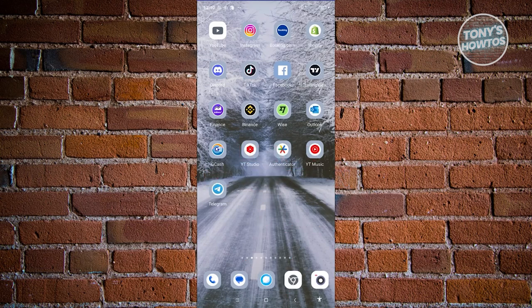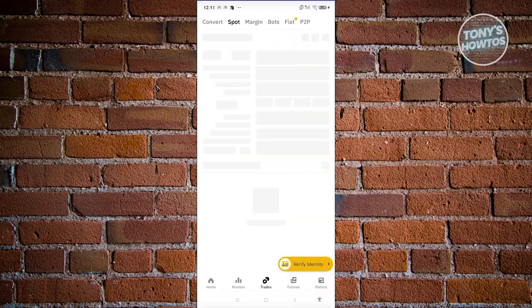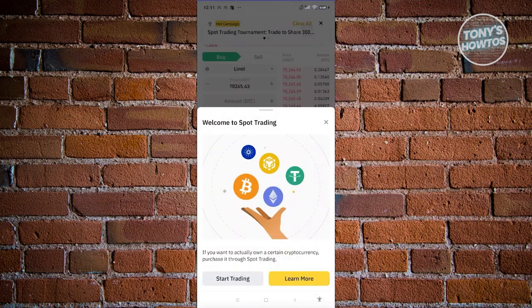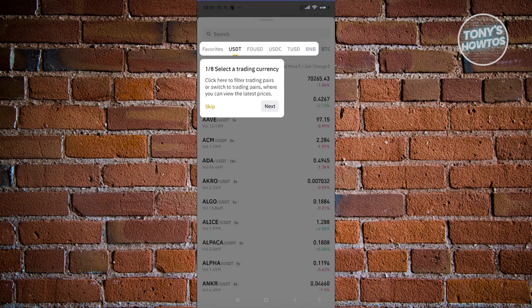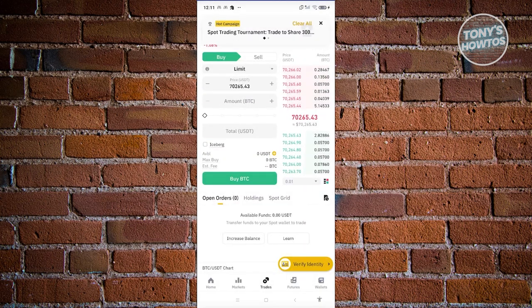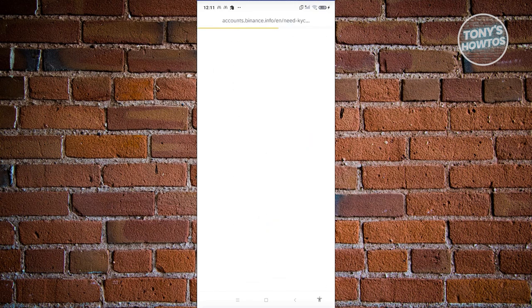How to verify your identity on Binance. Make sure you have the necessary documents ready — for example, proof of ID such as a passport or driver's license. Open up Binance. There are multiple ways to access the 'Verify My Identity' section. Typically at the bottom right of your screen you should see a prompt that says 'Verify My Identity' — click on it to be redirected to the verification page.